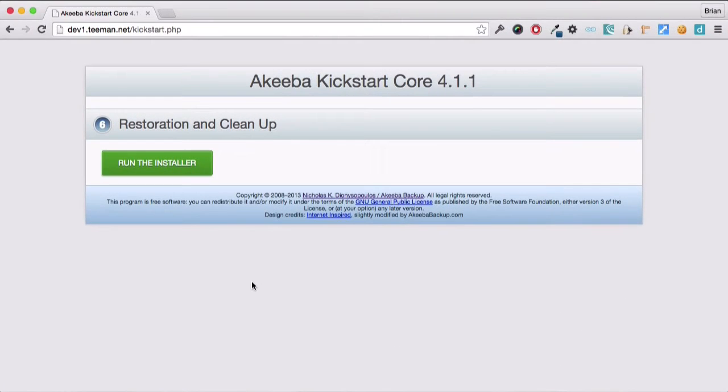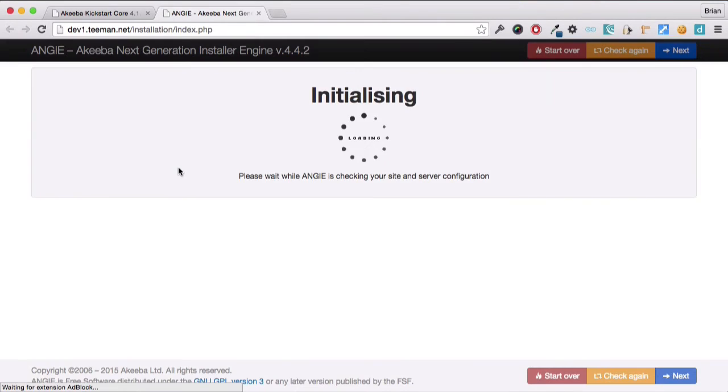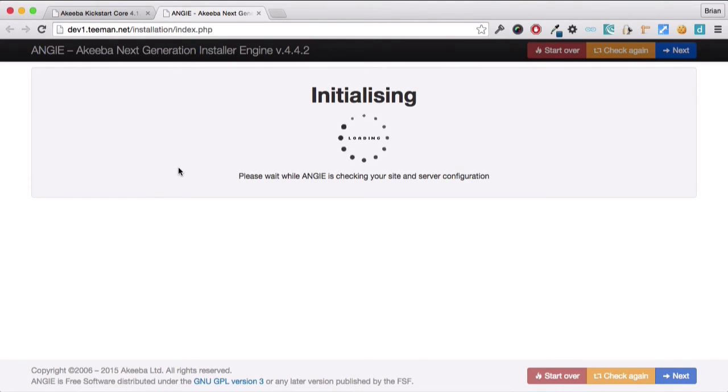Akeeba Kickstart has now extracted the backup file and provides a link to the installer that was built into that backup. The installer is a very simple process.